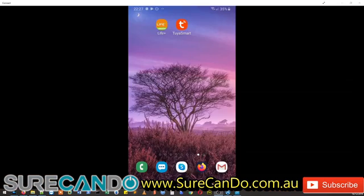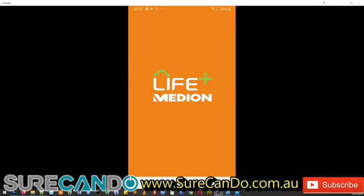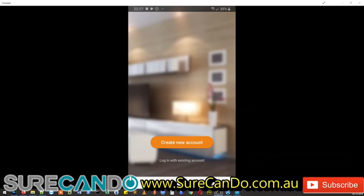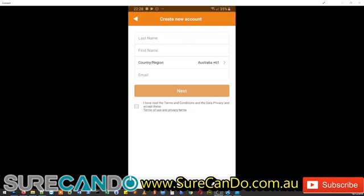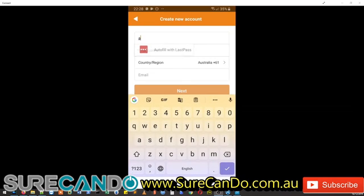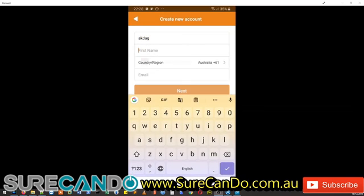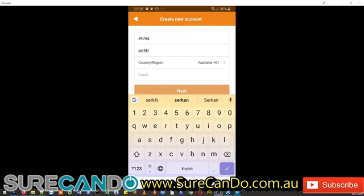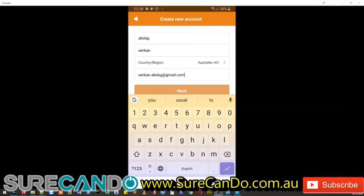So most likely you're like me, you've downloaded the Life application and either try to log in or log in with an existing account which you cannot log in anymore. So if you go to create new account, fill in your details and your email address, next.